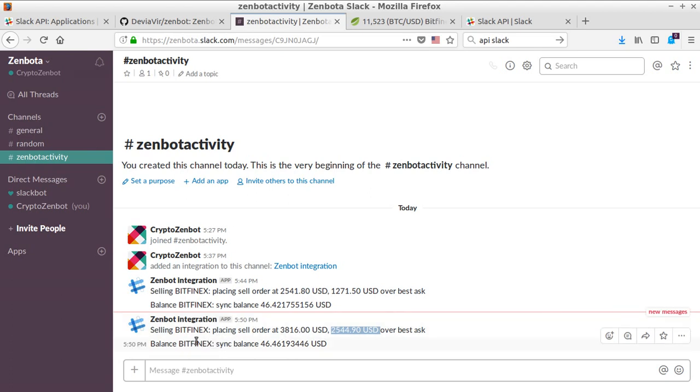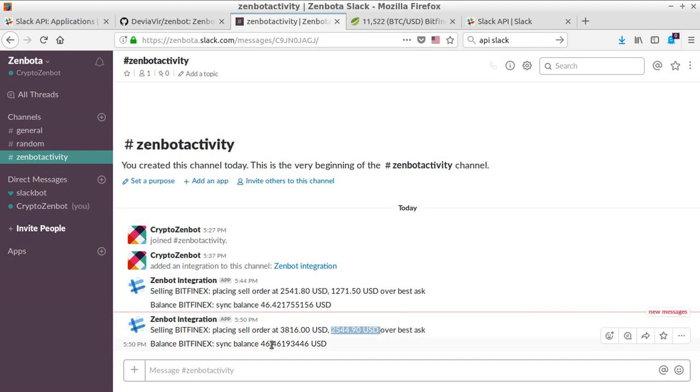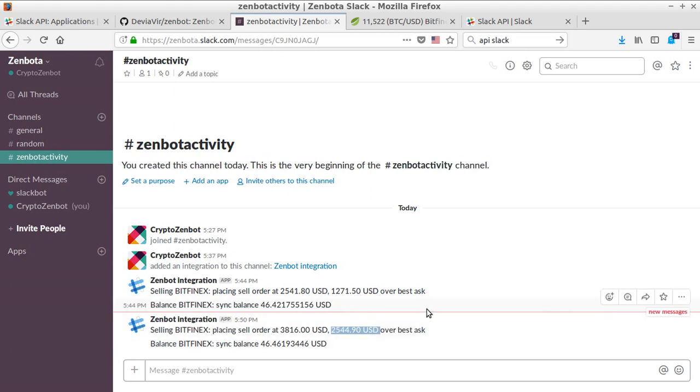it's useful to do it, because as you saw, Bitfinex was already sending notifications. So probably Slack also has an integration from Bitfinex to Slack, but I just wanted to show you what it looks like and how easy it was to configure. Hope you liked it!